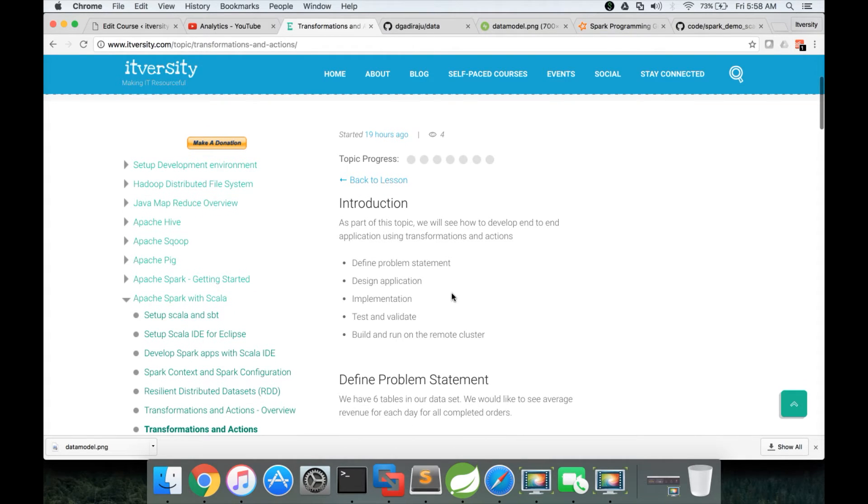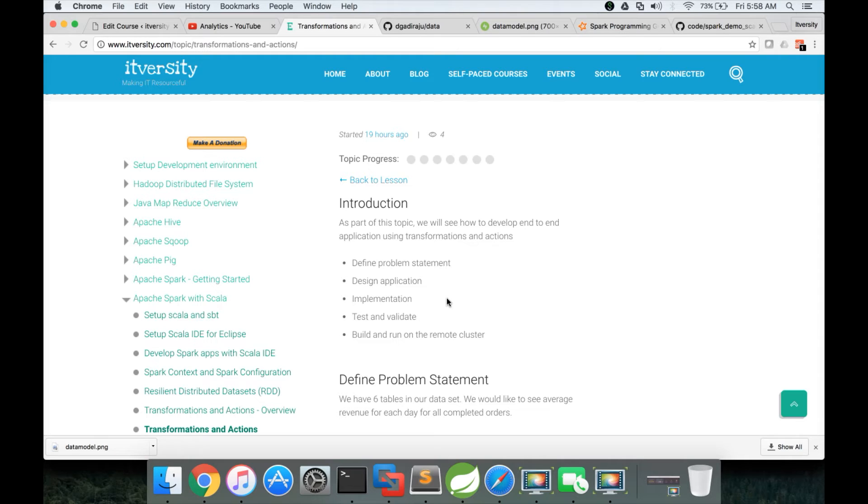And then comes the implementation. For implementation, you will choose the programming language of your choice. It could be Python or Scala. For Spark, they are more prominent than Java. Even though Spark works with Java, Scala and Python are more appropriate. And we will see how to implement using Scala in this case.